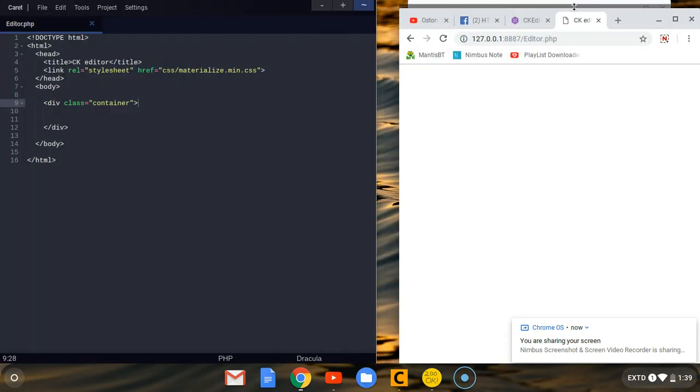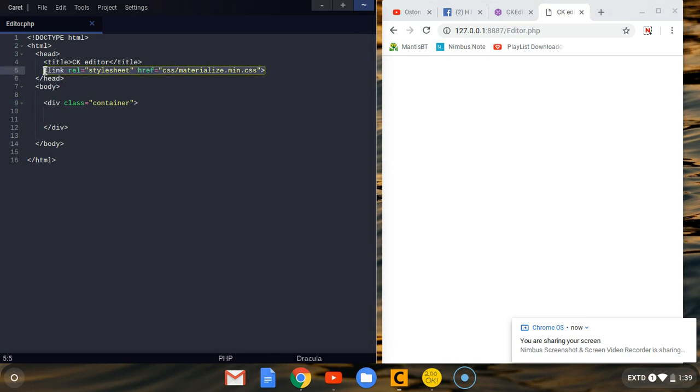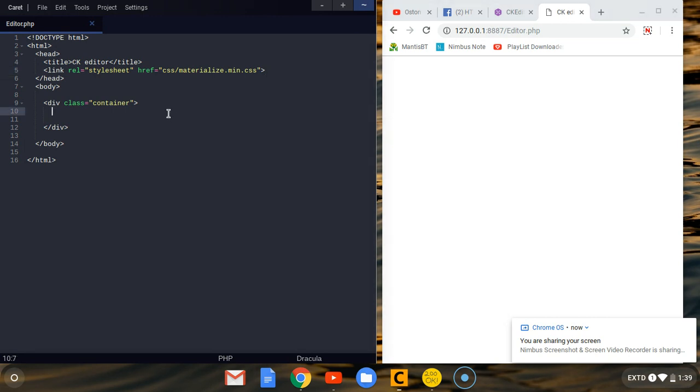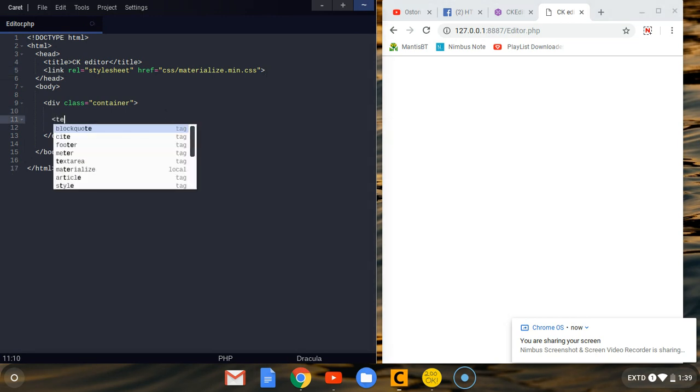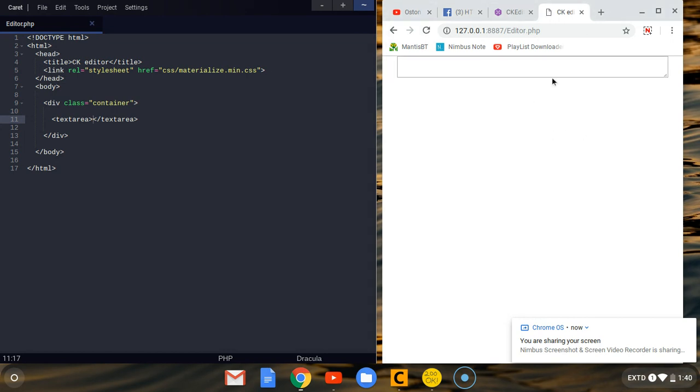It's editor.php. So what we are going to do, this is the page opened. I'm just going to put it side by side with my text editor. What you have to do, don't get scared about this file materialize. In case we are to design anything, we shall be using this, but the main purpose is to show you how you can integrate that editor on your page and use it. So what you have to do is create a simple textarea tag or element.